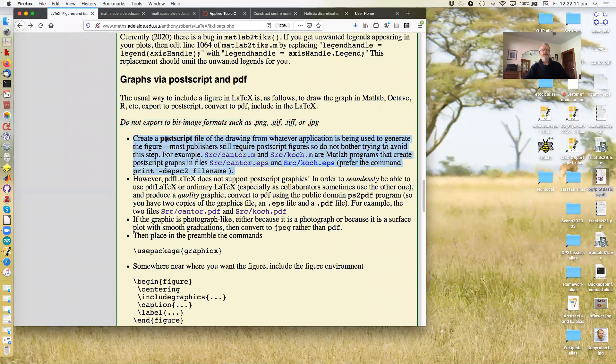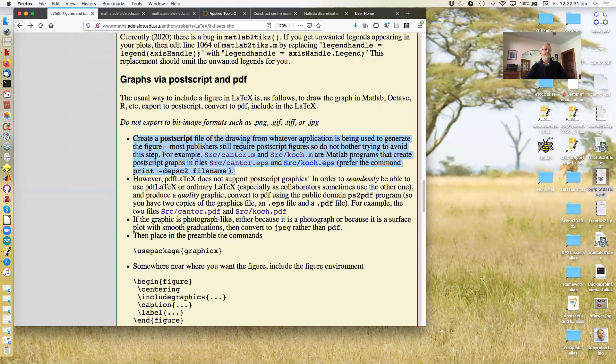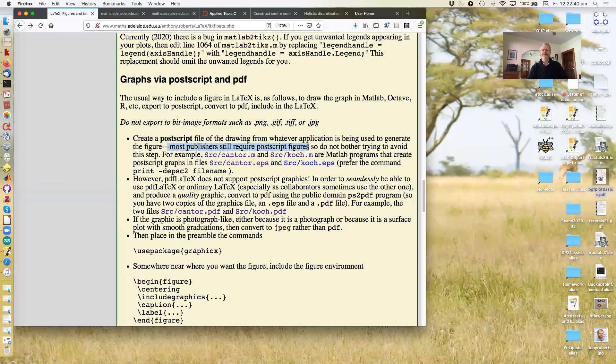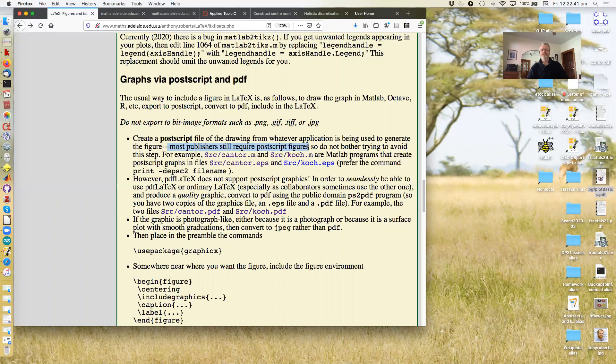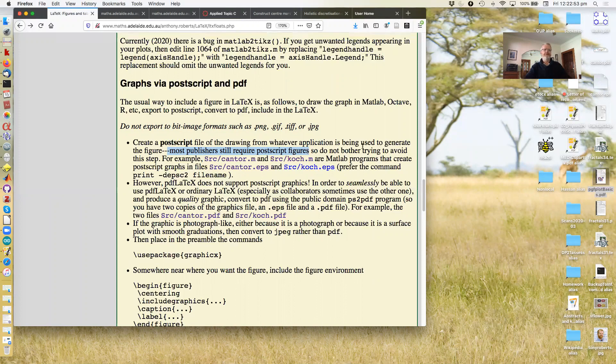Okay, so the generic thing is to create the Postscript. Basically because this is about the oldest most longest lasting route that your software packages will have coded and it's usually the most reliable and usually the best. Also, note here, most publishers still require Postscript figures. You'll see this time and time again in their instructions. Provide the Postscript figures. And you might think, I don't have to save Postscript, I just need PDF. When you get around to submitting, you'll still need the Postscript. So get it in the first instance. Don't bother trying to avoid this step.